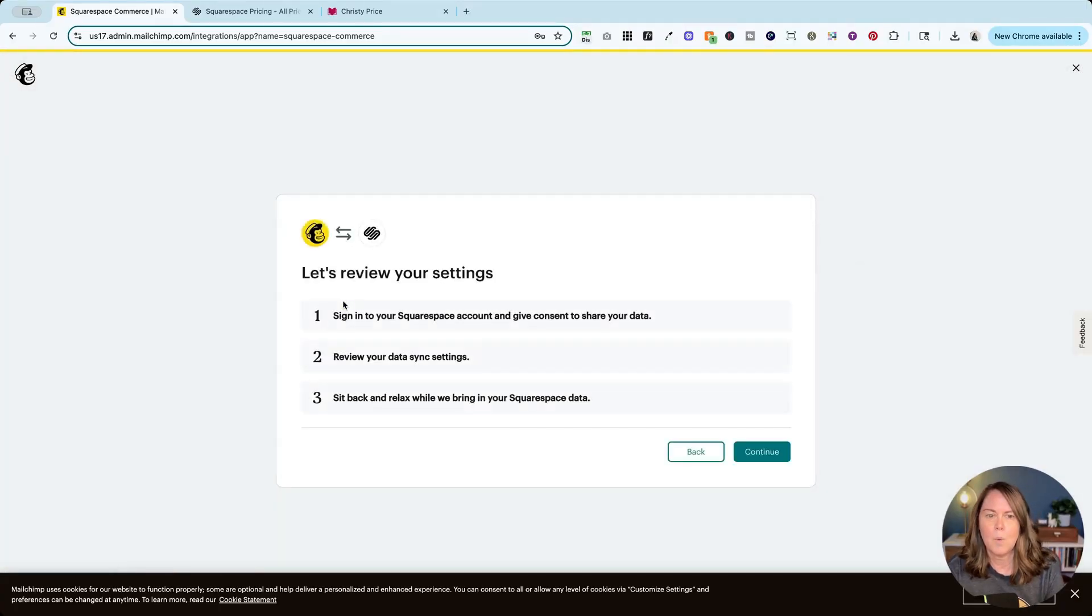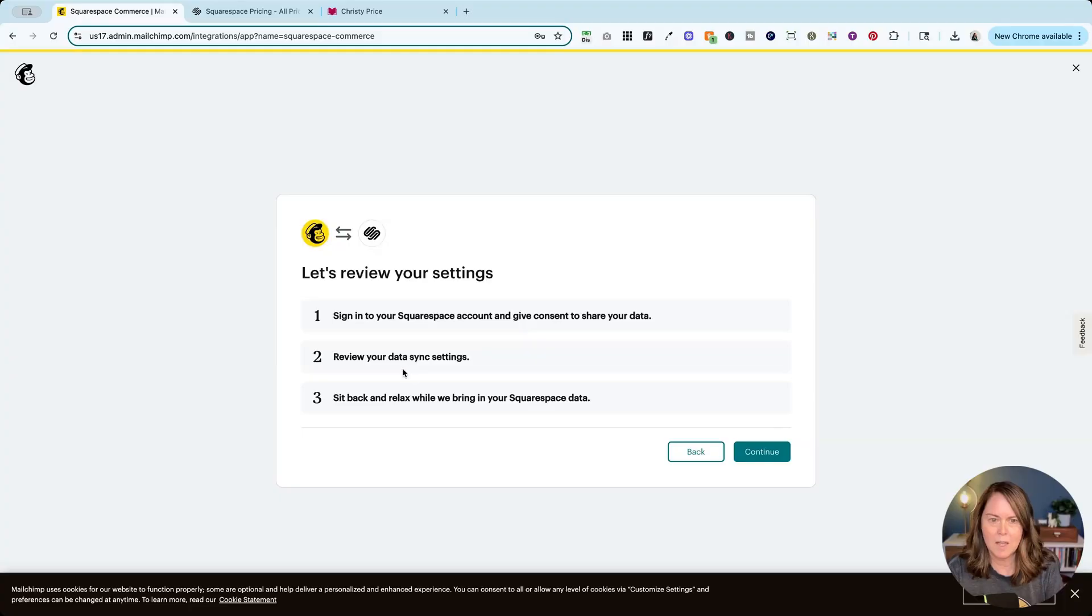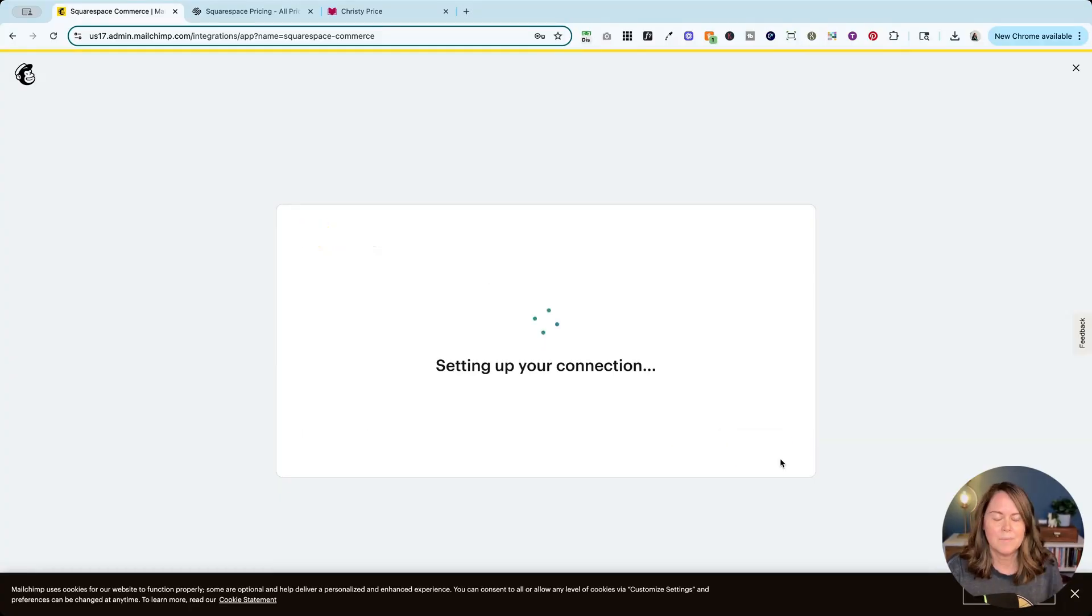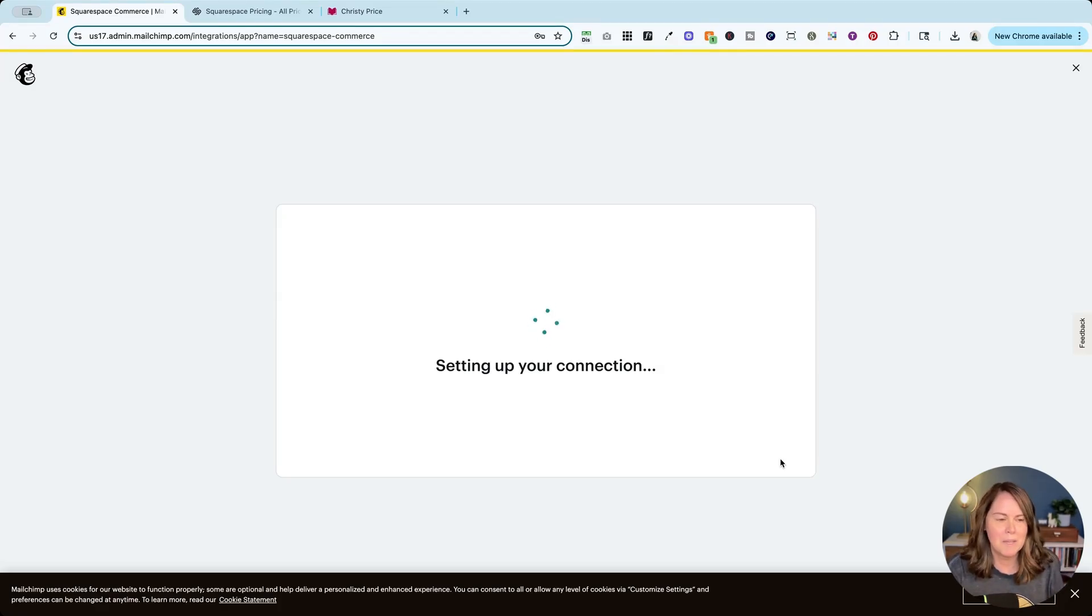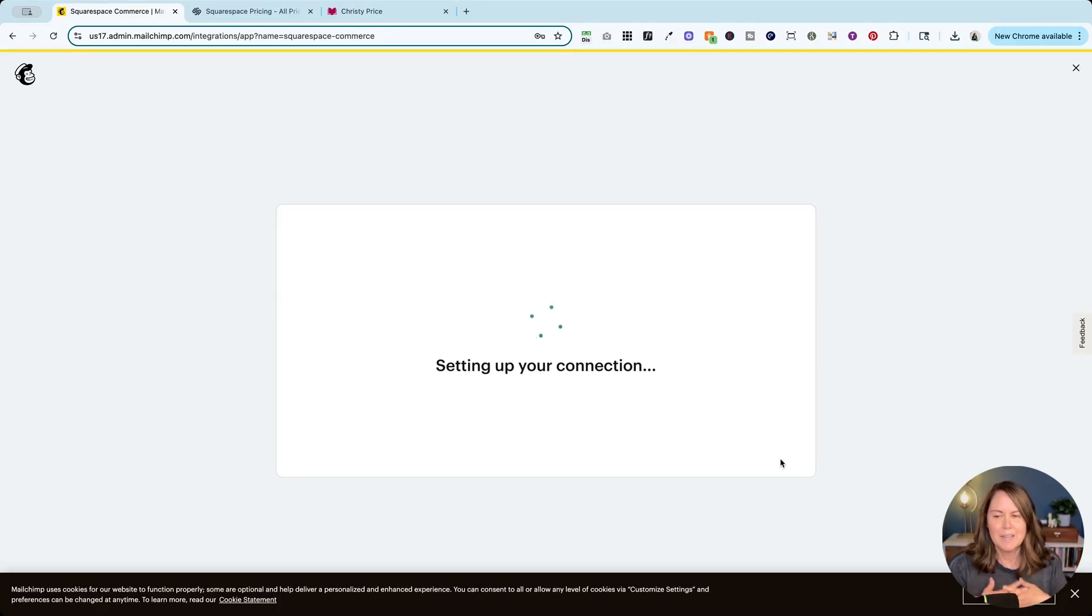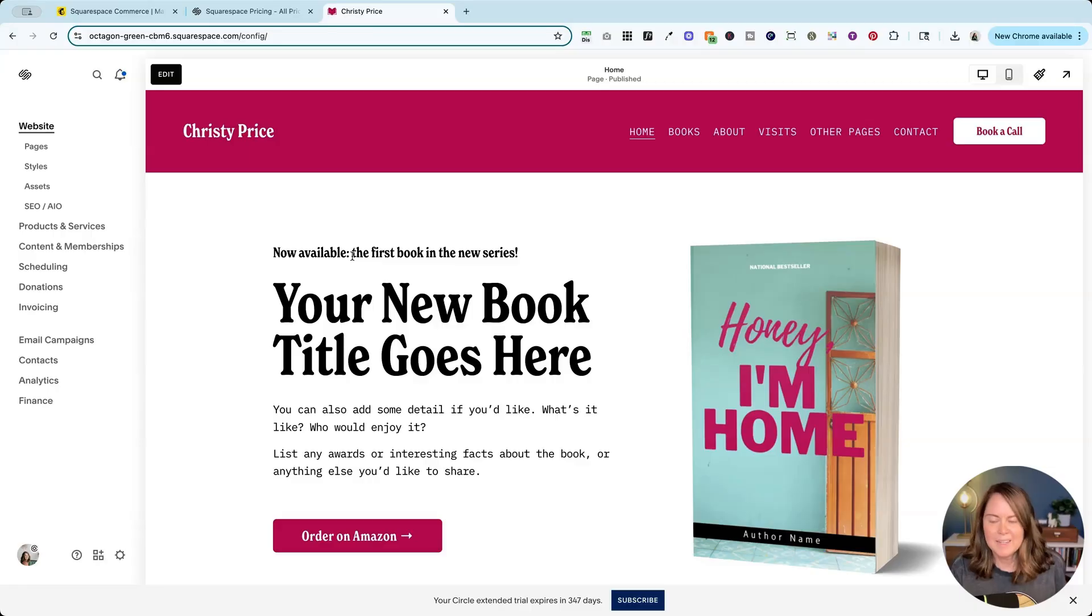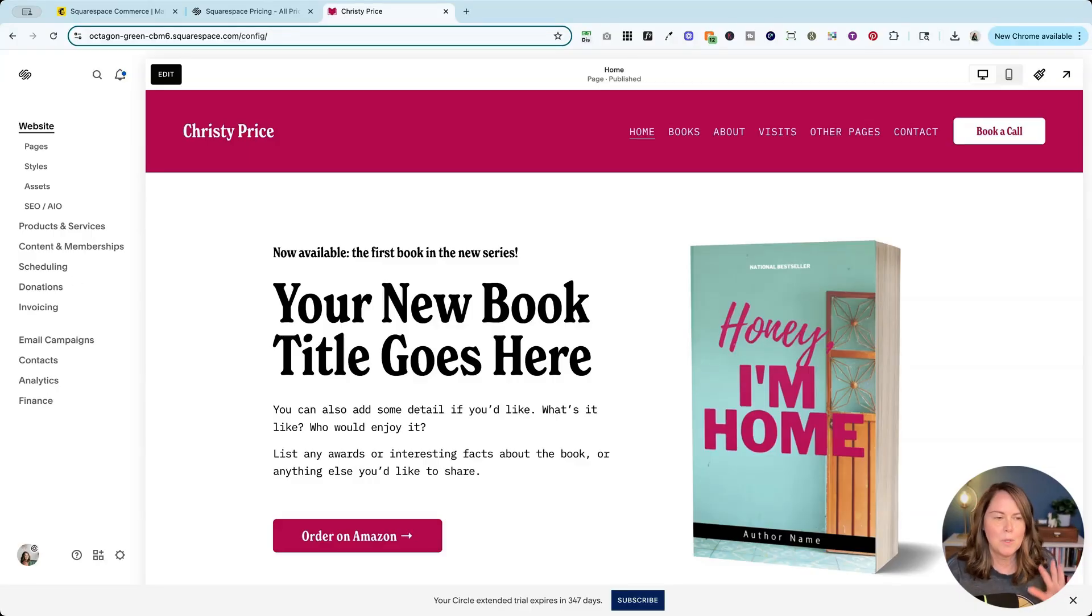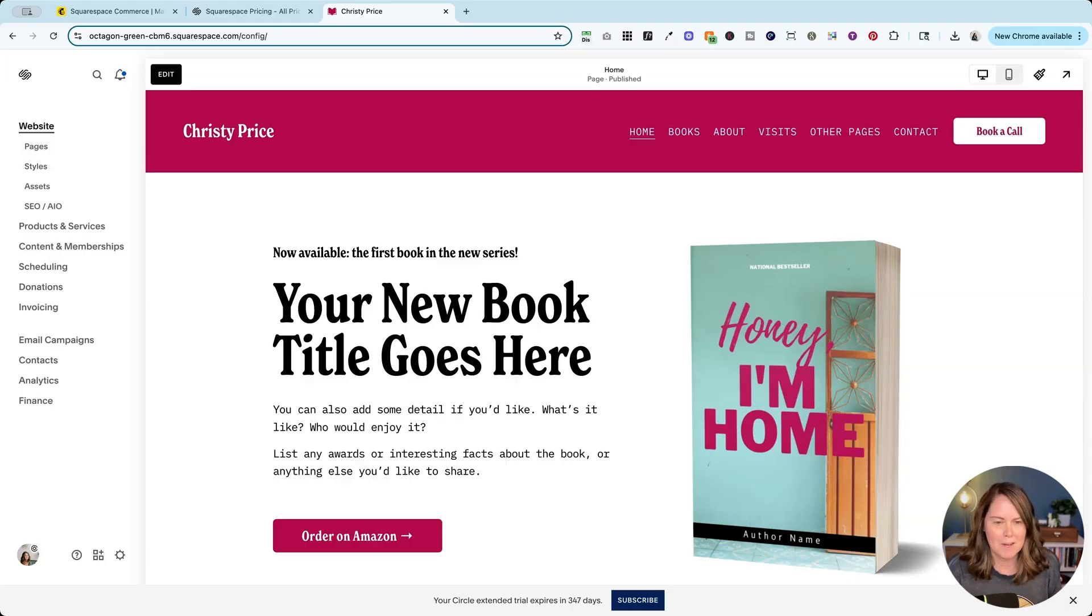We're going to sign into the Squarespace account, review the data sync settings, and then MailChimp will bring in that Squarespace data. If you sell products on Squarespace and you're using MailChimp for email marketing, definitely set up this connection. Now once that is connected, you are all set. There's nothing else you need to do, your commerce information will be automatically synced to MailChimp.